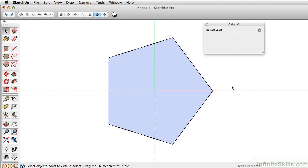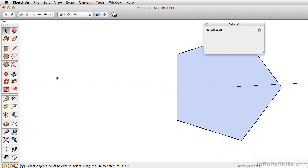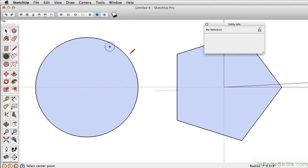A question you might have is, what's the difference then? If you have a circle and a polygon that both have relatively the same number of sides, what's the true difference?